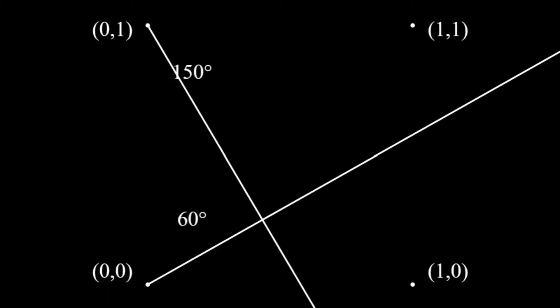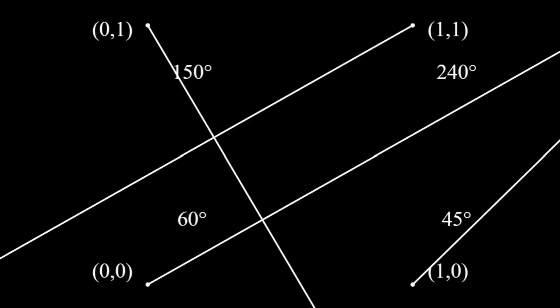Let's focus on just four points in the grid, with coordinates of 0,0, 0,1, 1,0, and 1,1. Now, let's give the vector of the point 0,0 a direction of 60 degrees, the one on 0,1 150 degrees, the one on 1,0 45 degrees, and the one on 1,1 240 degrees.